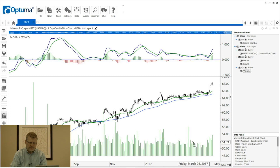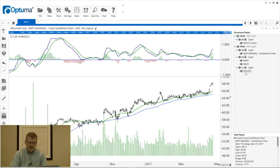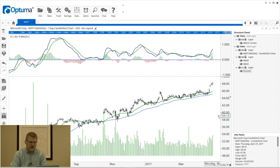We can click and drag the volume indicator over the price chart and let go — now it's in the same window as Microsoft's price chart. In the structure panel the chain icon is broken, and we actually want to keep it broken, because volume in the millions will not show well alongside a price of around $68 for Microsoft.